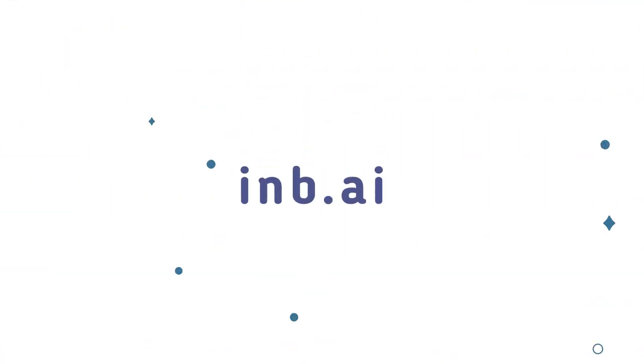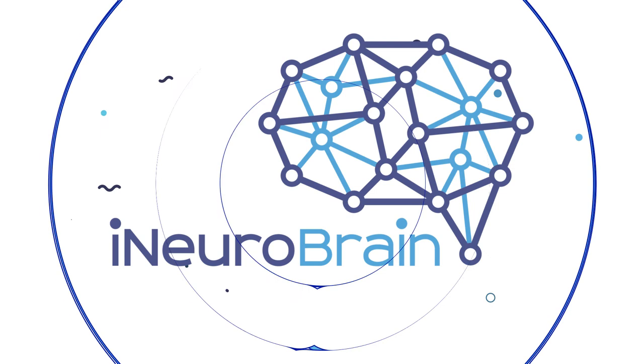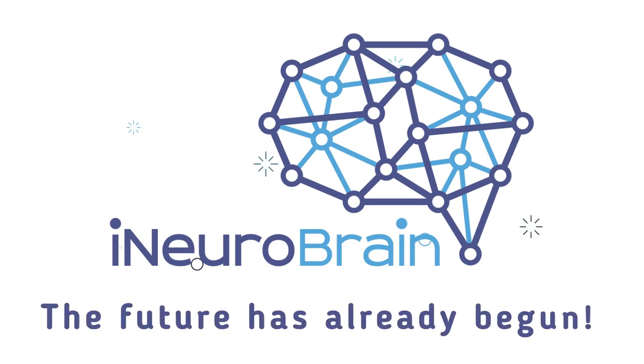Join us on the INB.AI site to find out more. iNeuroBrain. The future has already begun.